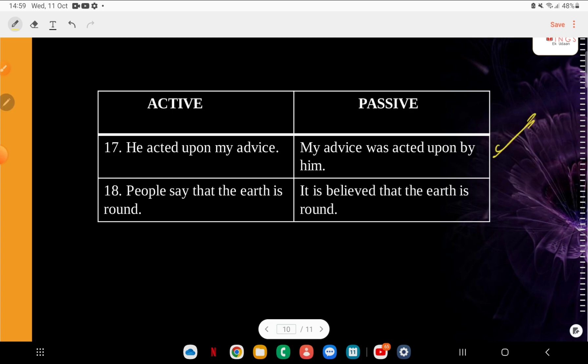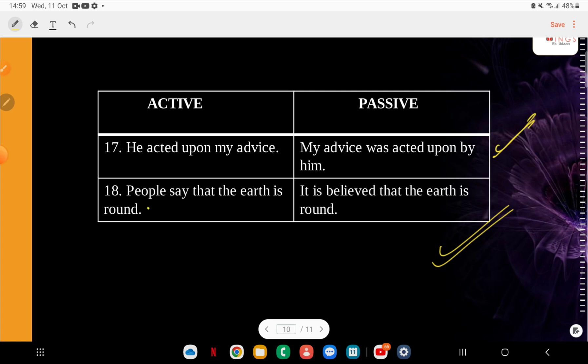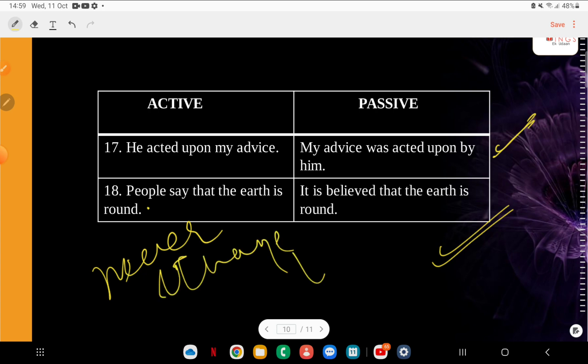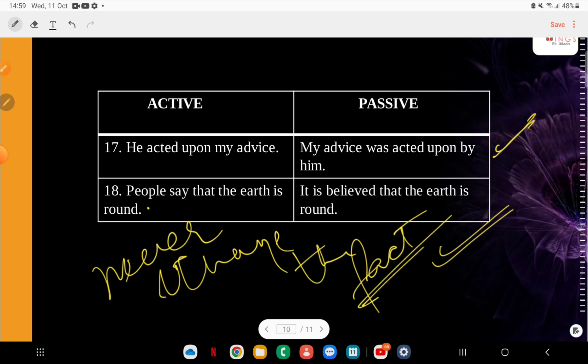Q19: Active — 'People say that the earth is round.' Passive — 'It is believed that the earth is round.' Again, facts have not changed. Guys, one more important factor to remember: in active-passive, never change the fact. You need to remember this throughout English — whether we use prepositions or direct speech, there have been times when students change the fact itself. So first understand the sentence, and then move ahead and try converting it into passive.